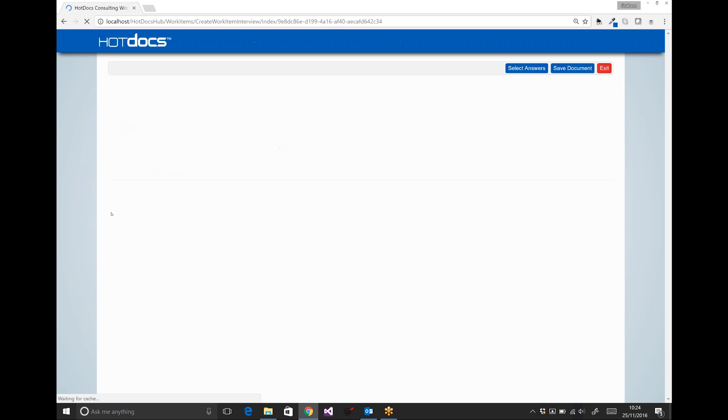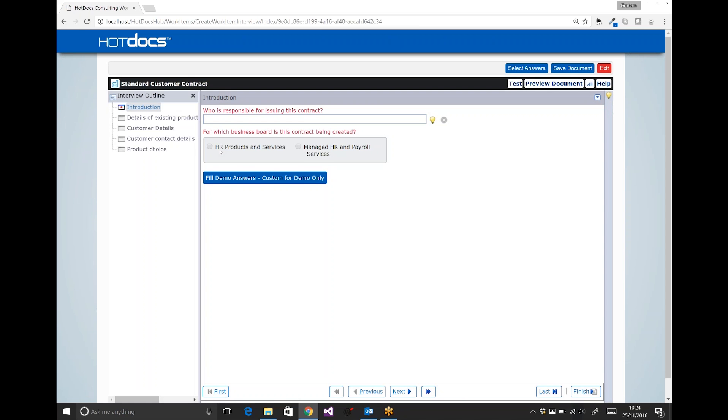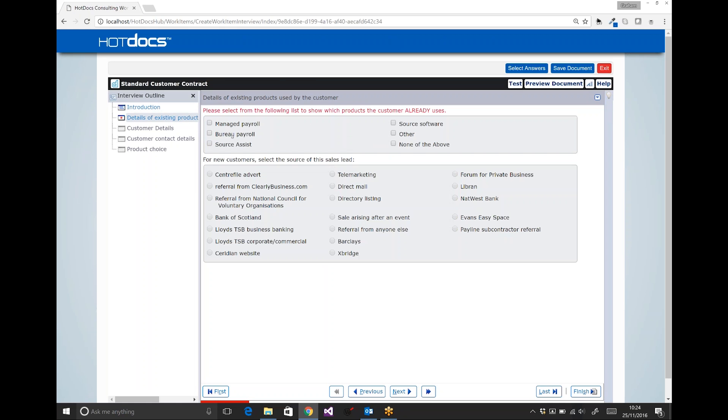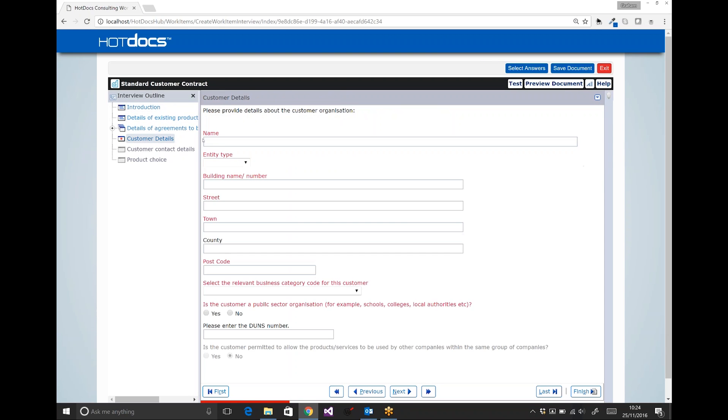HotDocs will go off and get all the questions I need to answer to produce this document. So I'm going to give the name Graham Smith, who's responsible for issuing this contract, and fill in and answer all the questions—all the usual HotDocs technology that you expect. Questions appearing and disappearing depending on how you've answered the previous questions.